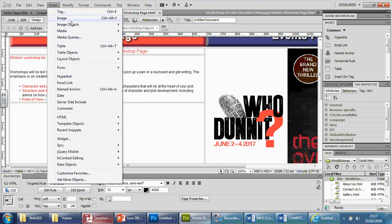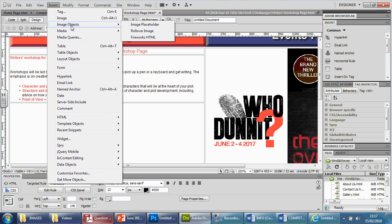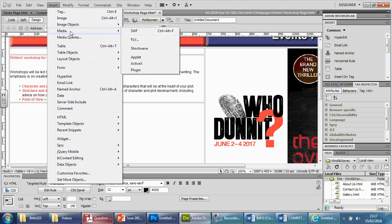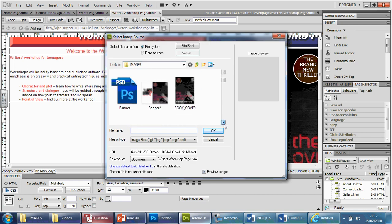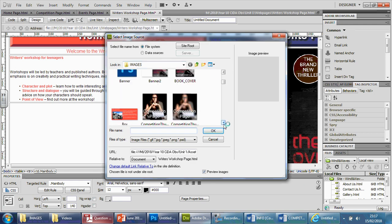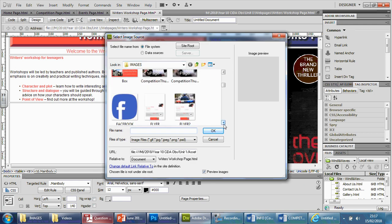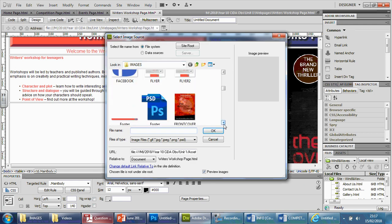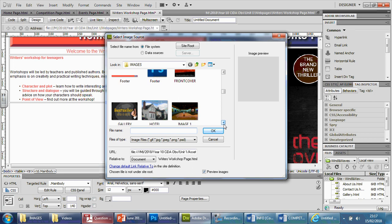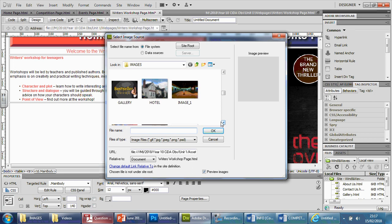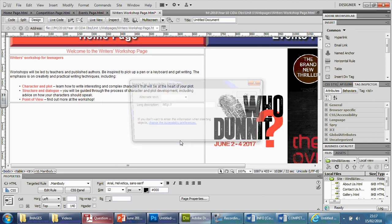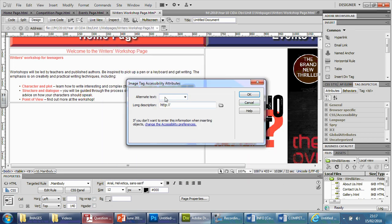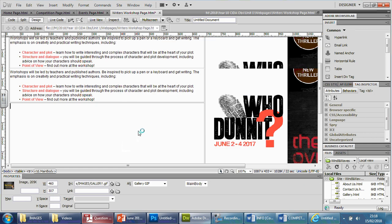We're going to go to insert and we're going to basically, I believe it's just an image actually, let's try that. So we're going to go to image and find the gallery image. There it is. And just press OK, say no to that. And we're going to call this gallery GIF. There we go. Press OK.